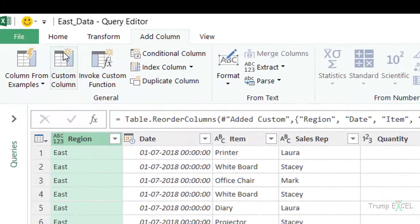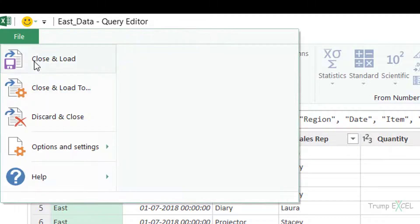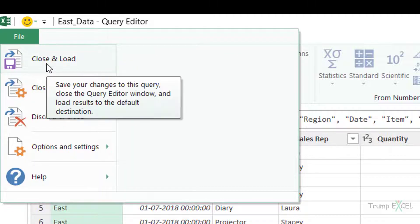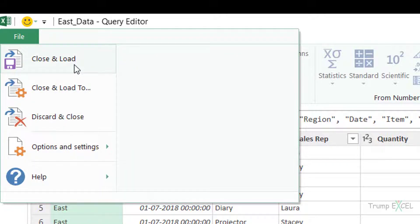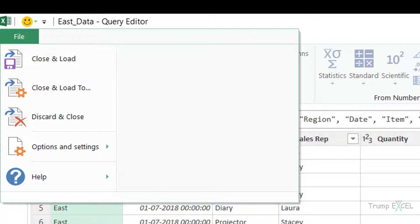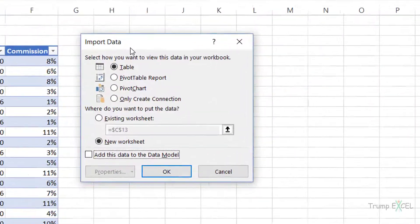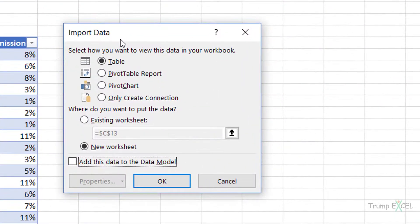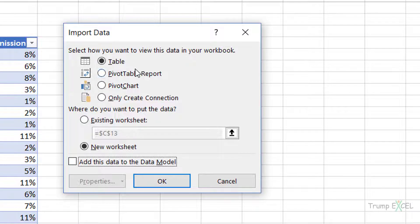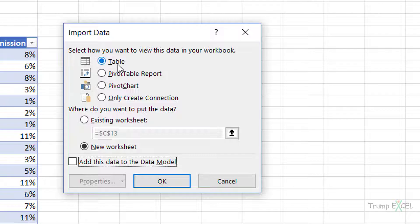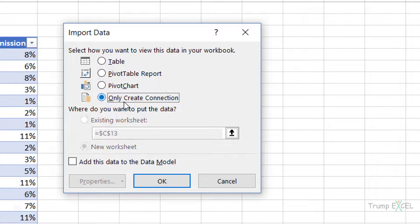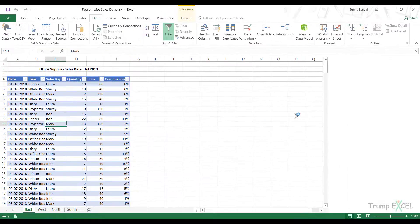I need to go to the File tab and instead of Close and Load, which would insert a new worksheet and put this data there, I go to Close and Load to. This opens the Import Data dialog box. I can load the data in an Excel table, in Pivot Table Report, as a pivot chart, or I can create a connection only. I choose connection only and click OK.